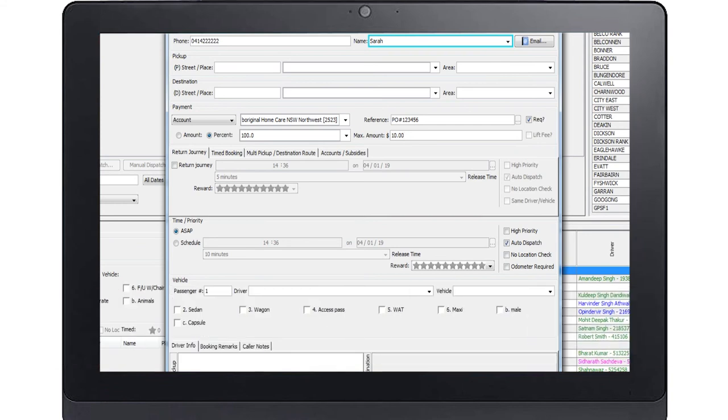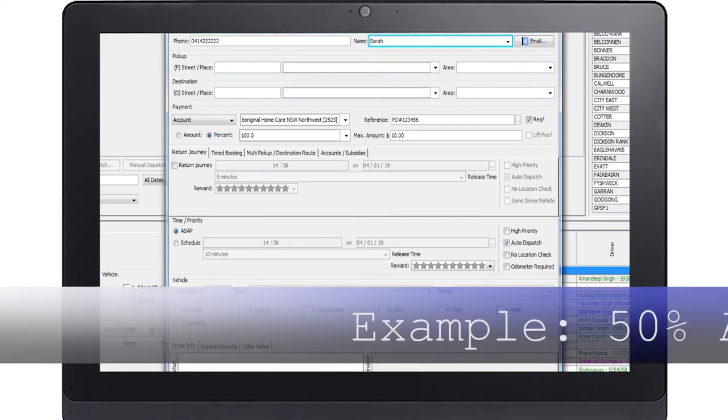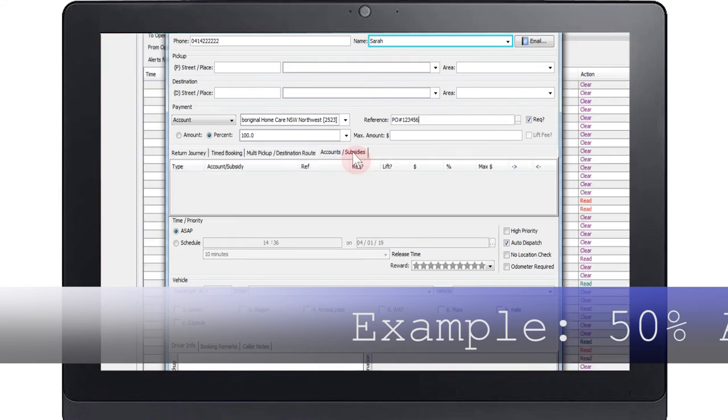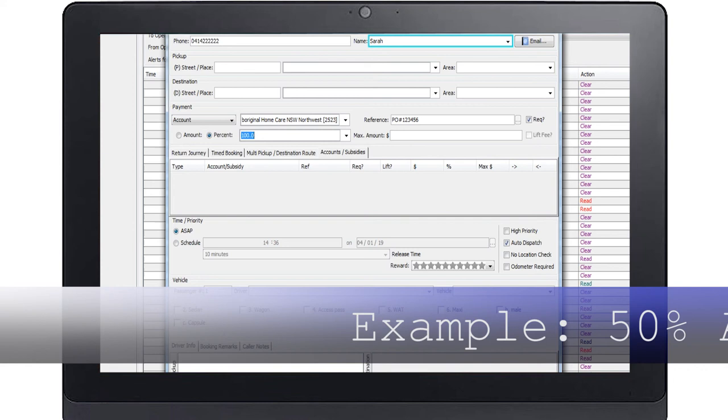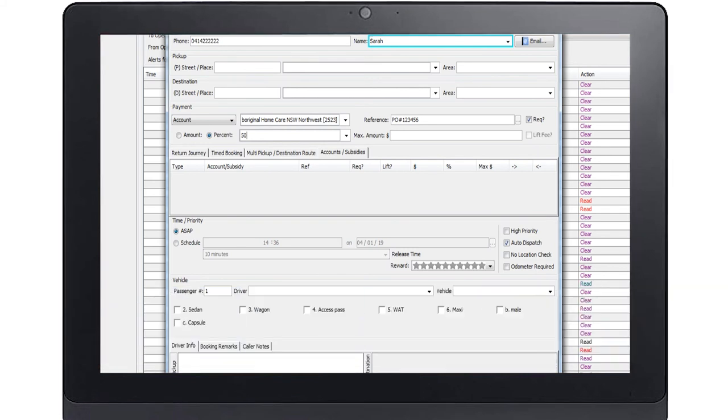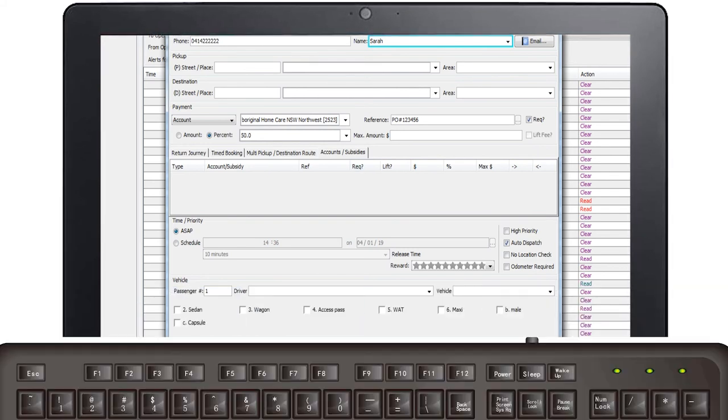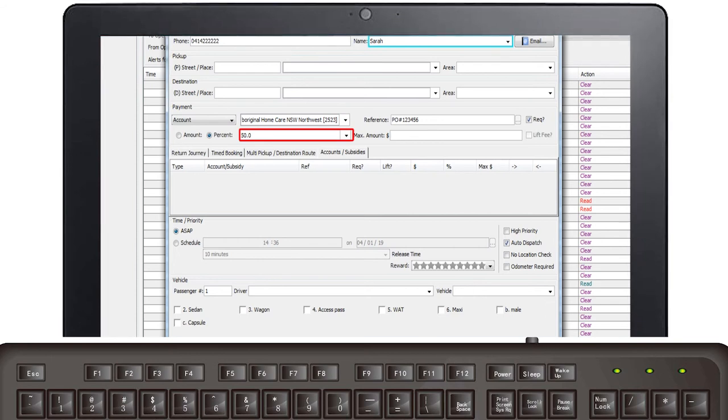If there are multiple accounts or subsidies to enter, you can do this by pressing F4 once you have entered your first payment. In this example we will pay 50% on account and 50% on a subsidy. First enter in the account as shown previously, however this time select 50%. Now press F4.